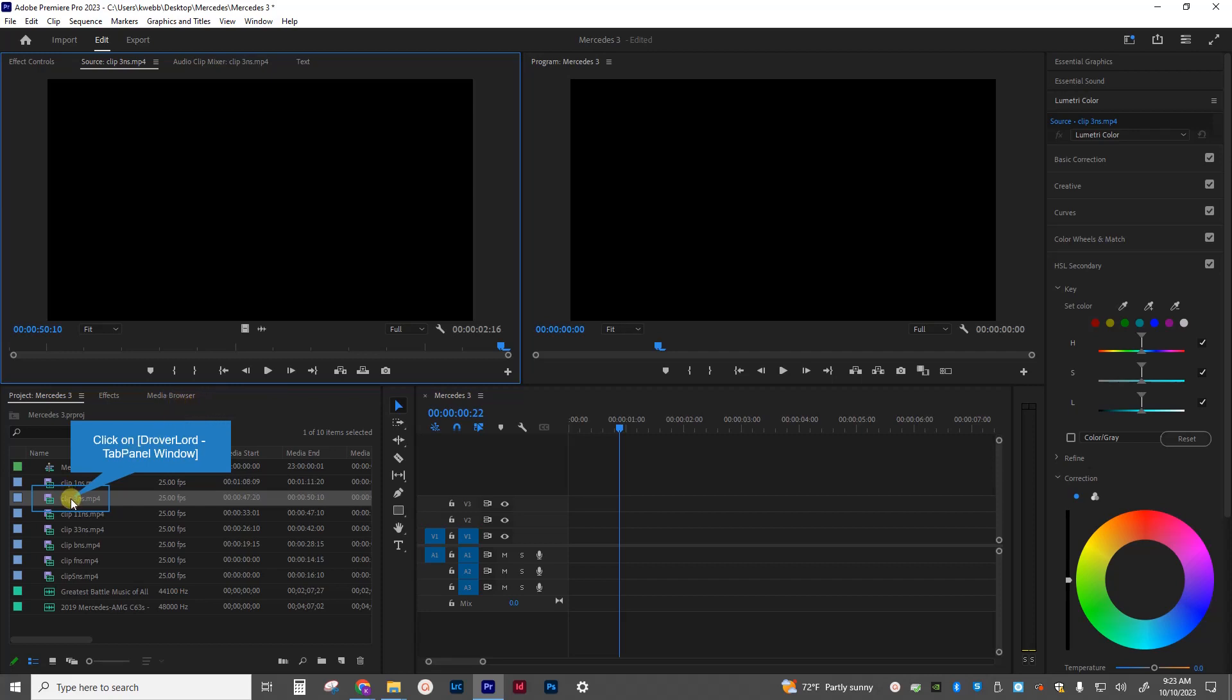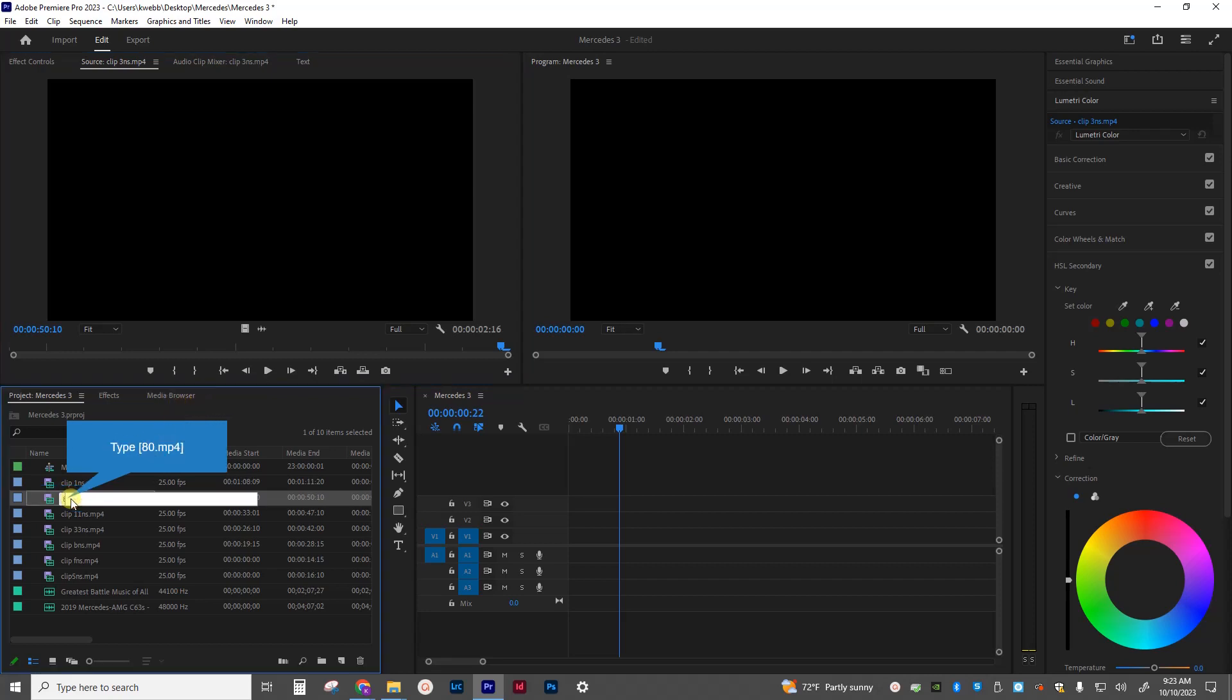So again, I click on the name of it, and I'm going to type in, I want to leave the .mp4, so 80.mp4. Hit enter, it saves it. And then what I end up with is a numerical number of my clips over here, so I know which one I want to put first, second, and third.